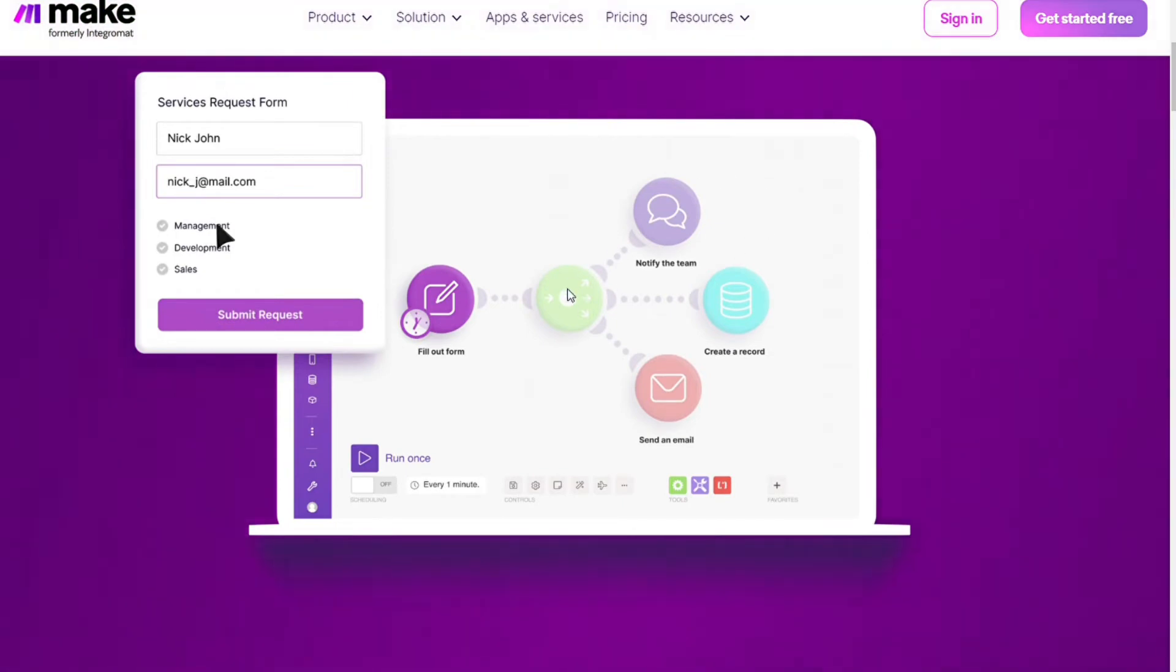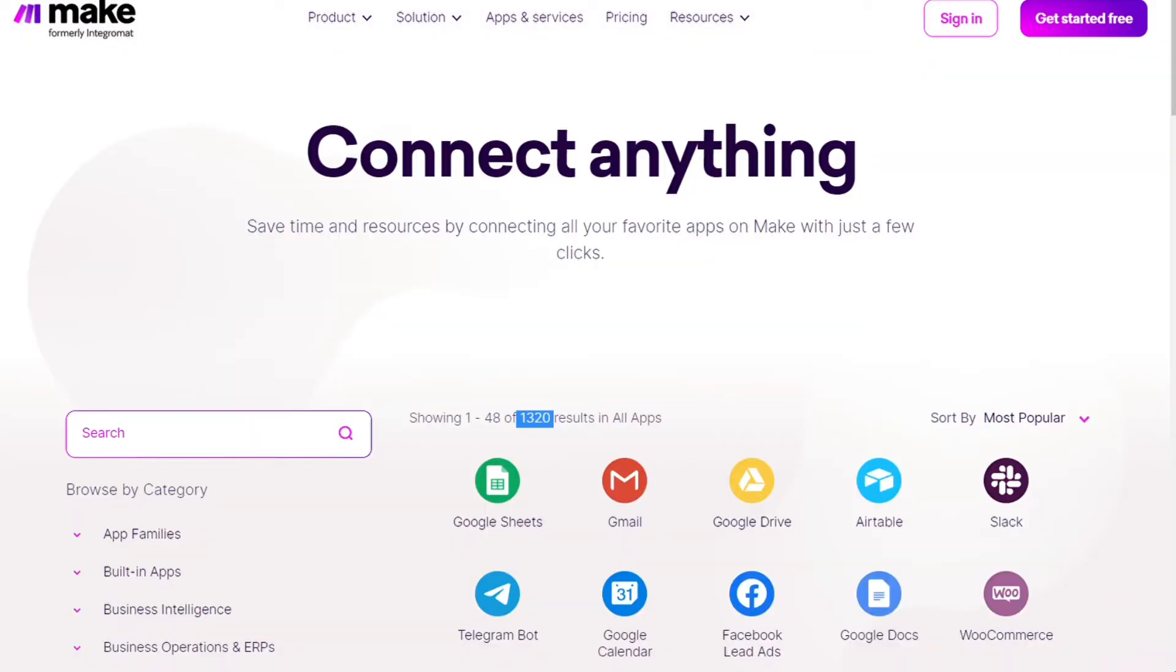Without having to write a single line of code, Make integrates with over 1000 apps and services. Two of those apps are Square and WooCommerce, and you get free accounts so you can test it out yourself.